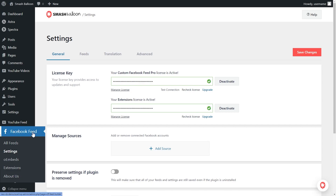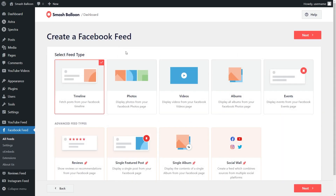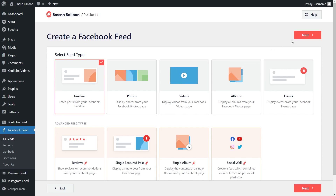On the left-hand side, under Facebook Feed, click on All Feeds. To get started, click on Add New. With Facebook Feed Pro, you can create several different feed types — a feed of your Facebook timeline, photos, videos, albums, events, and more. For this video, since we're embedding our Facebook posts, let's select the Timeline option and click on Next.